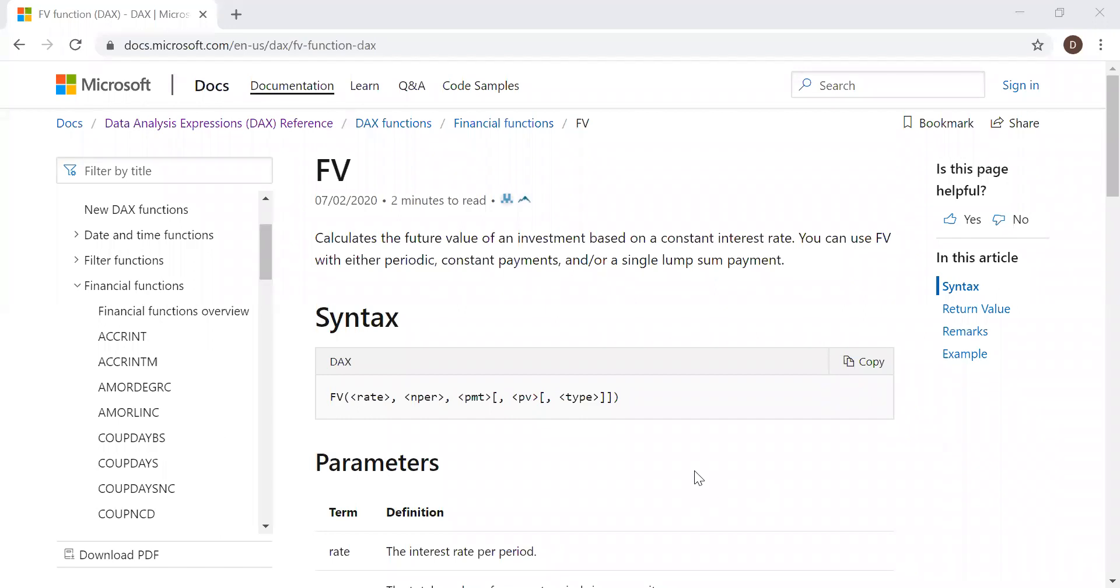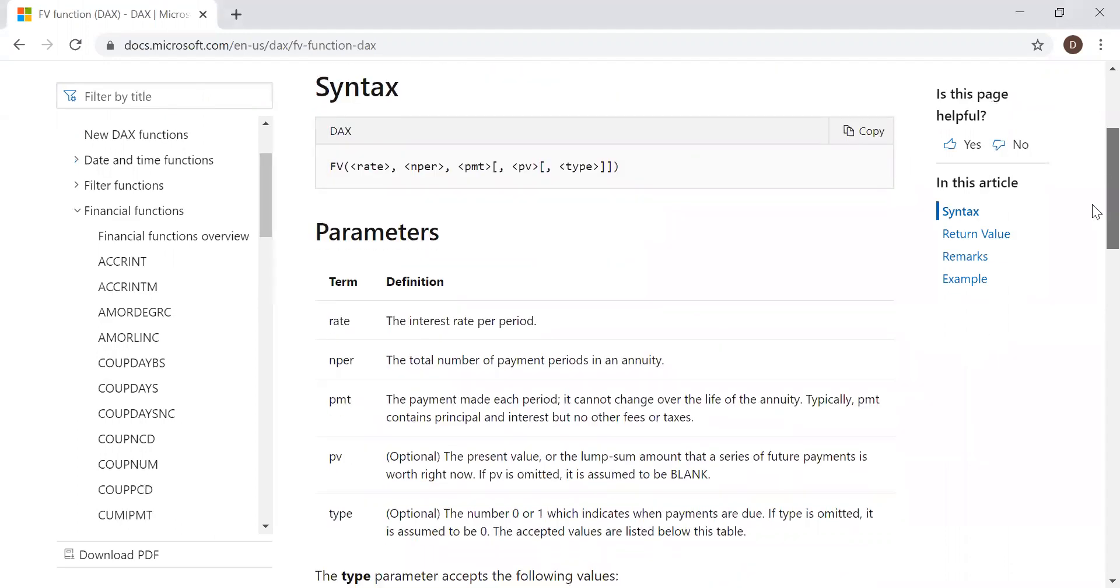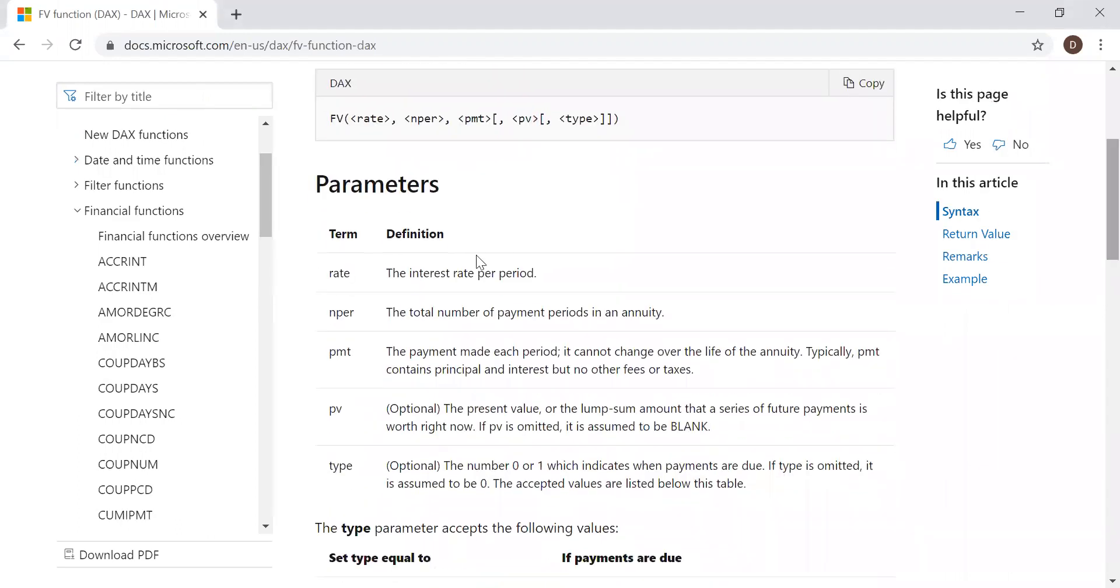Here is the definition and the syntax. It calculates the future value of an investment based on a constant interest rate. You can use Future Value with either periodic constant payments or a single lump sum payment. The syntax takes five parameters: the rate of interest, the total number of payment periods in an annuity,